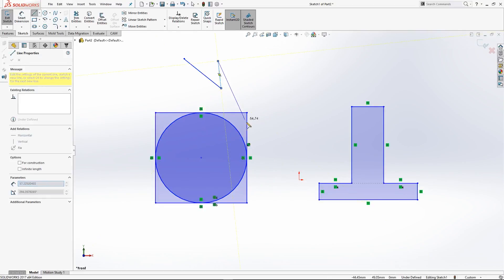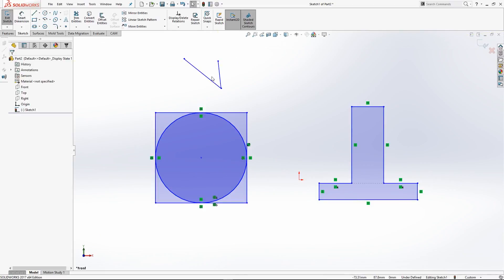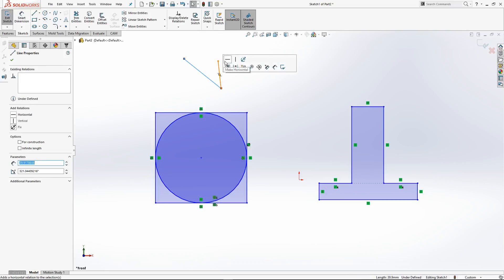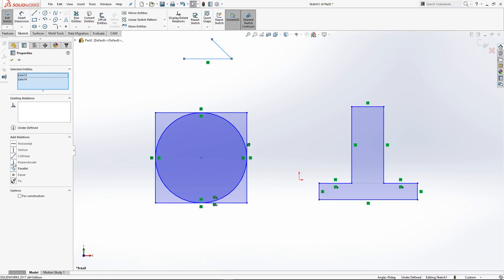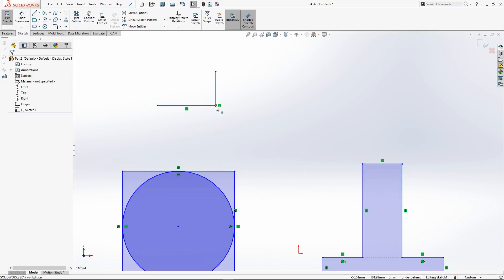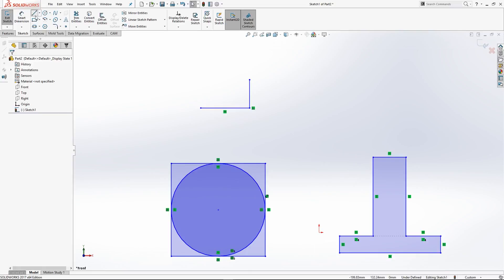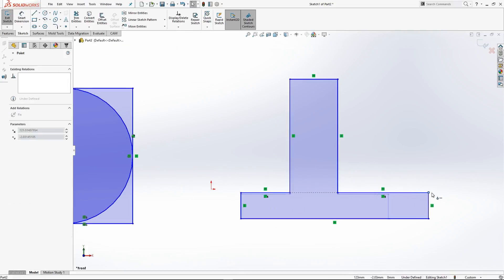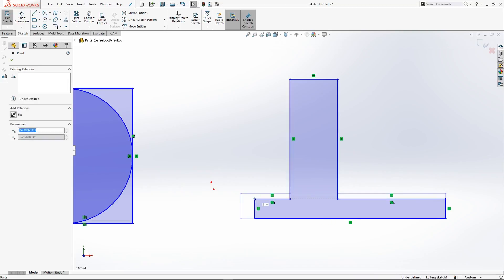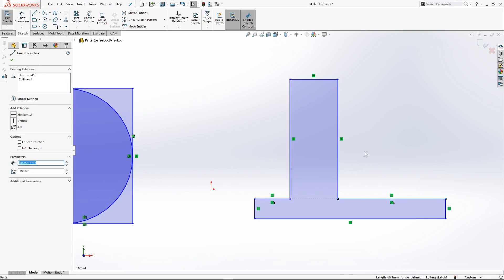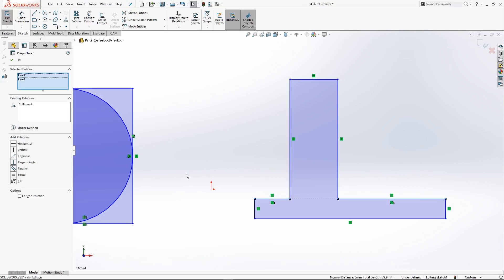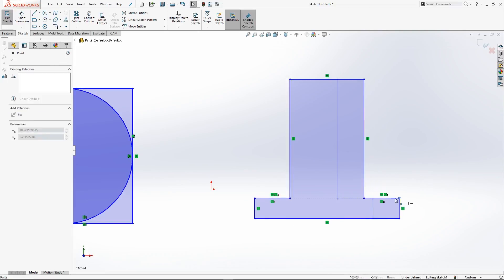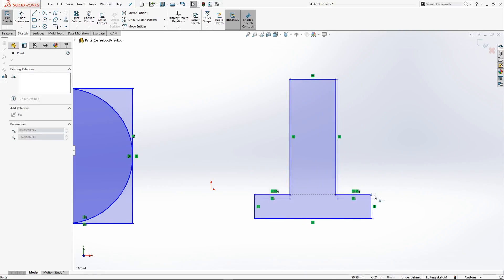Let's draw two lines and make them perpendicular to each other. We set one line to horizontal, then hold Control and select the other line, and choose Perpendicular — now we've got a perpendicular sketch relation. For the equal relation: select the top line, hold Control, select another line, and click Equal. Now these two lines will stay equal in length to each other.